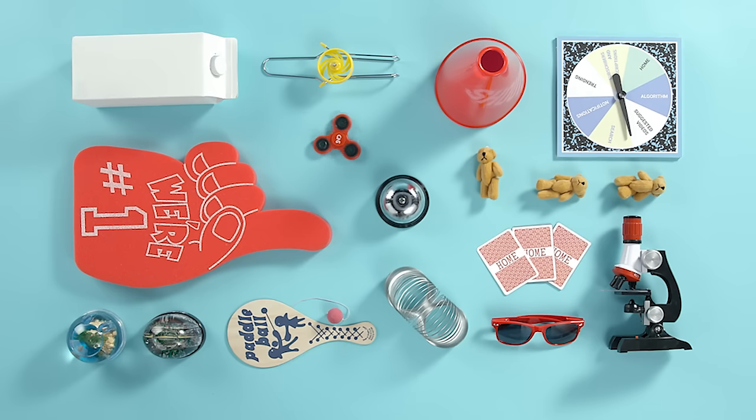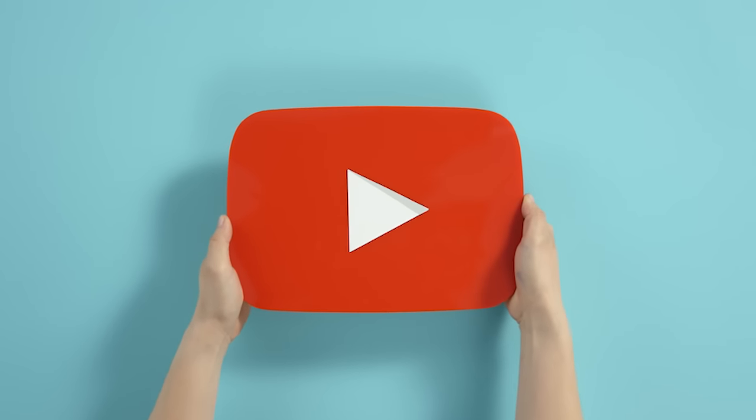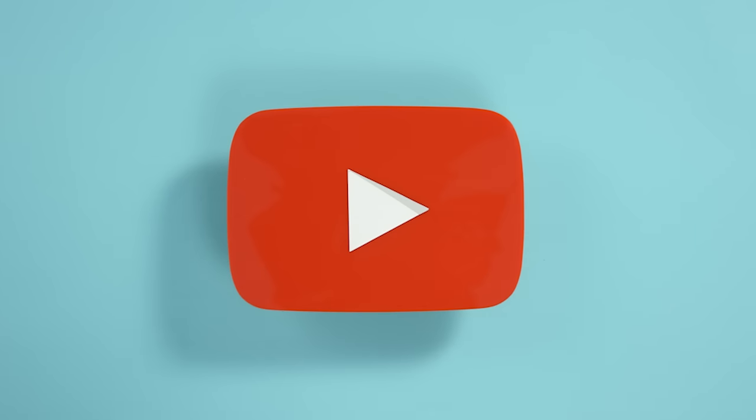That's the story on the Trending tab, but what about subscribers and the Subscriptions tab? Click here to watch the next video or click the other box to go back and learn about the home screen.